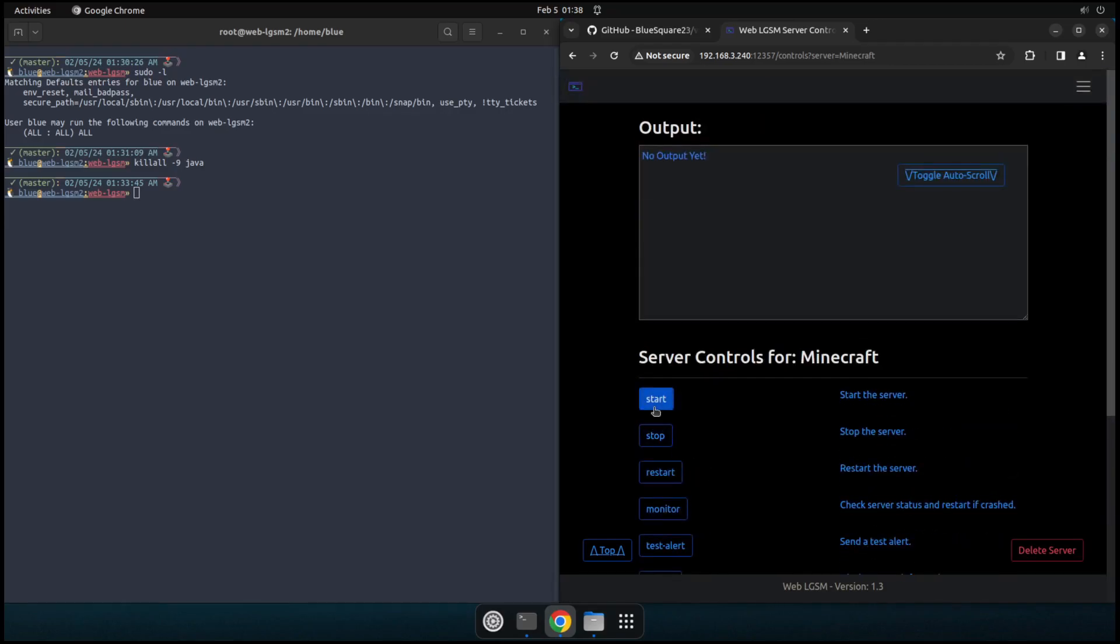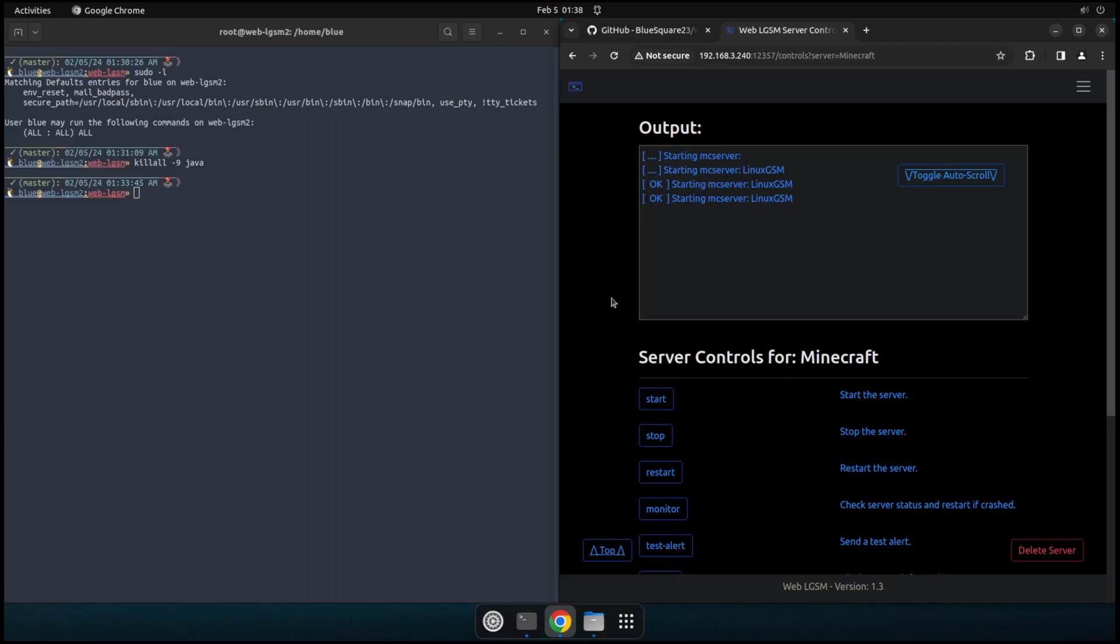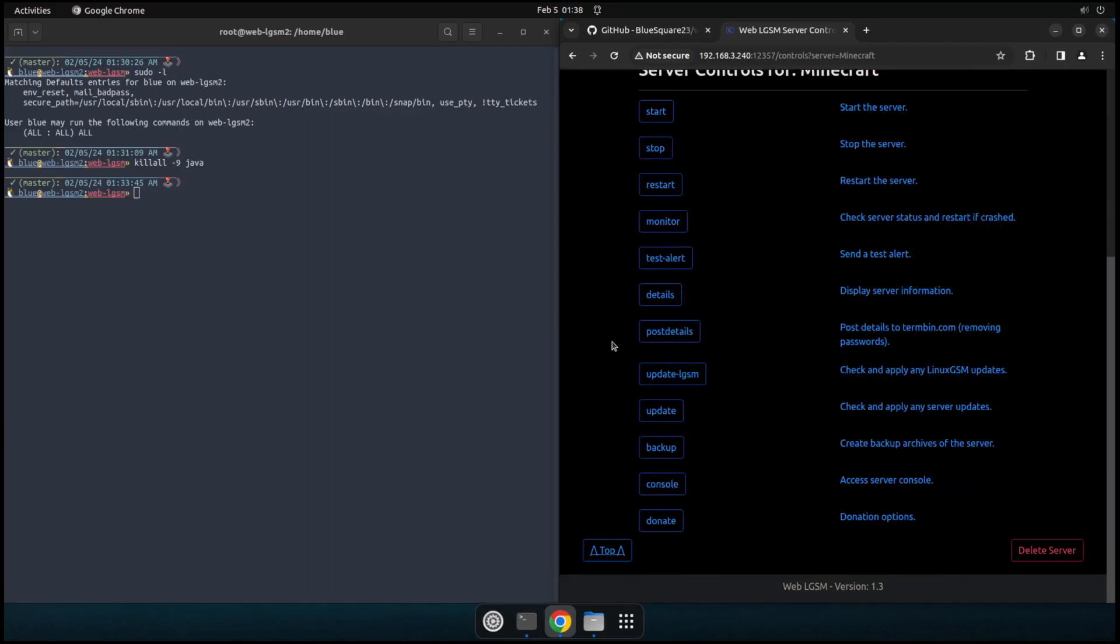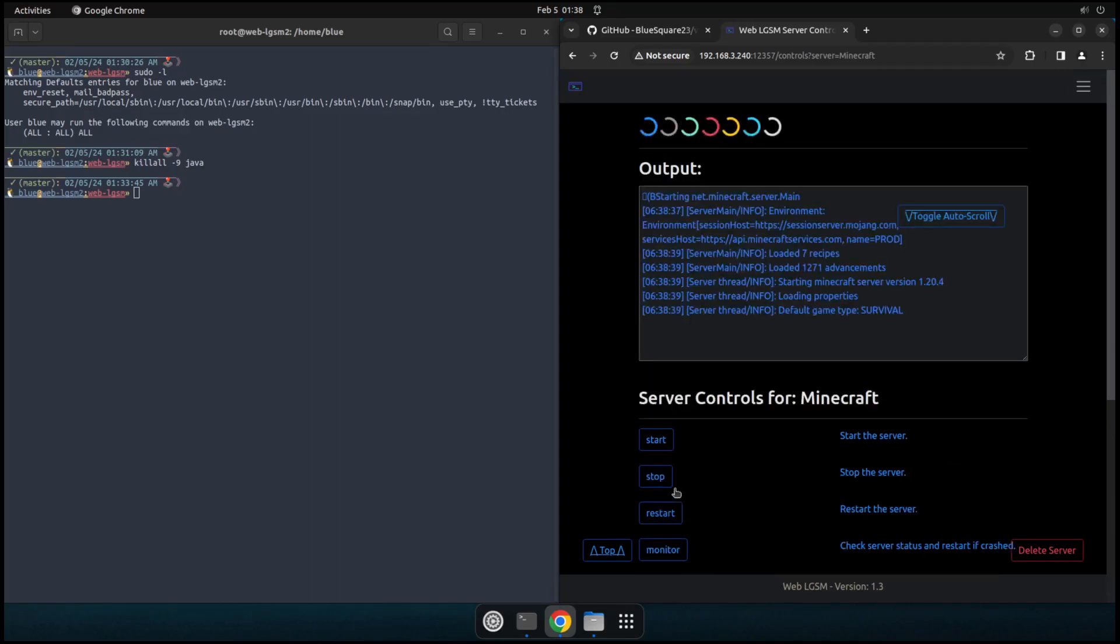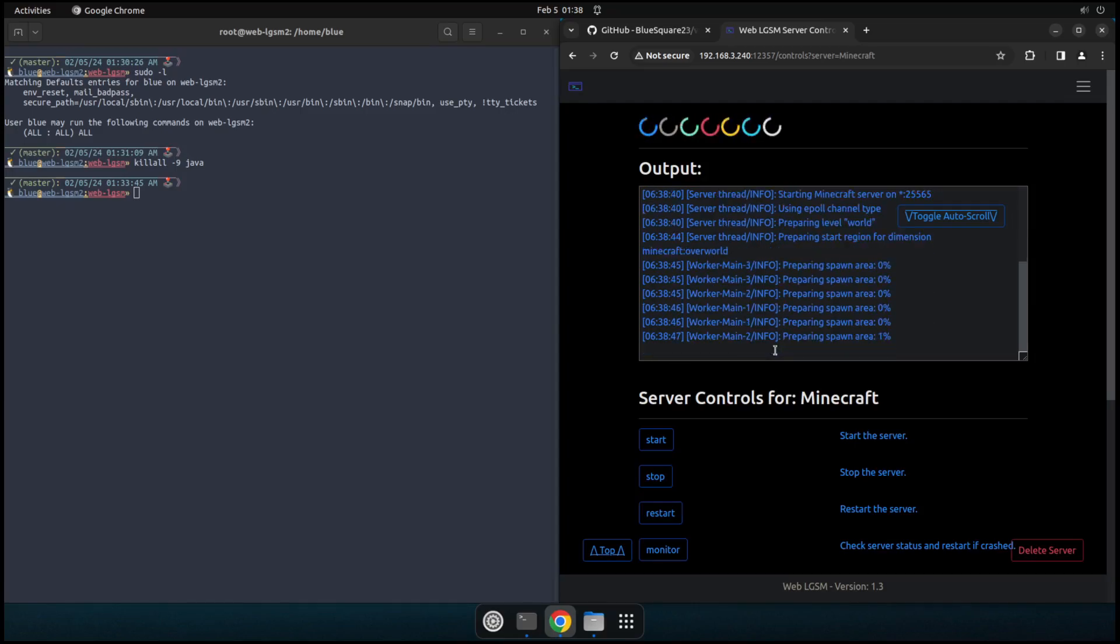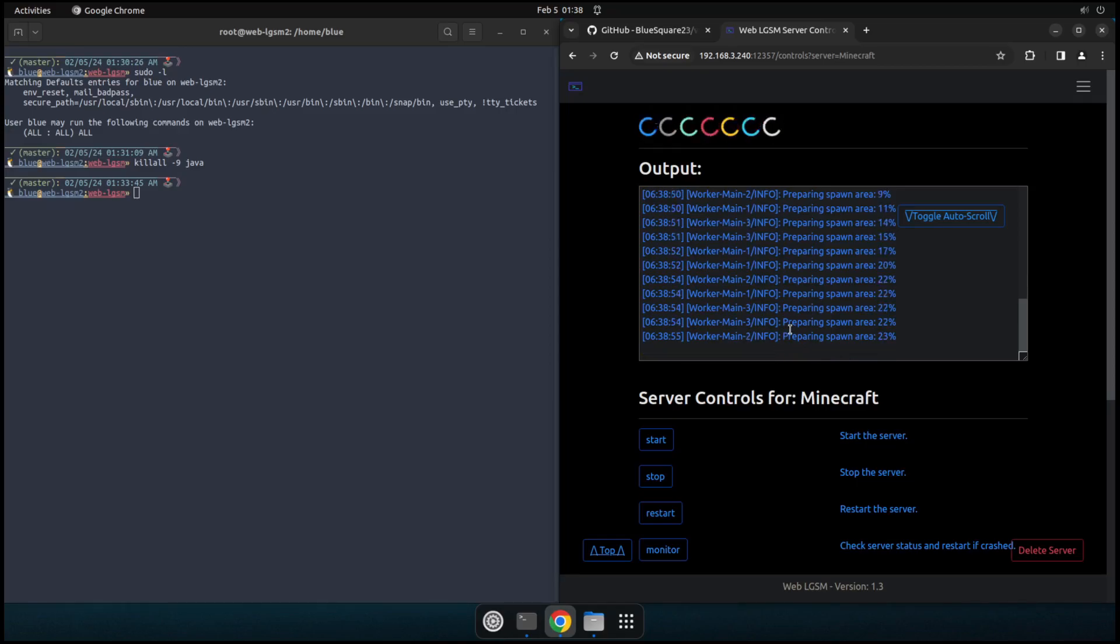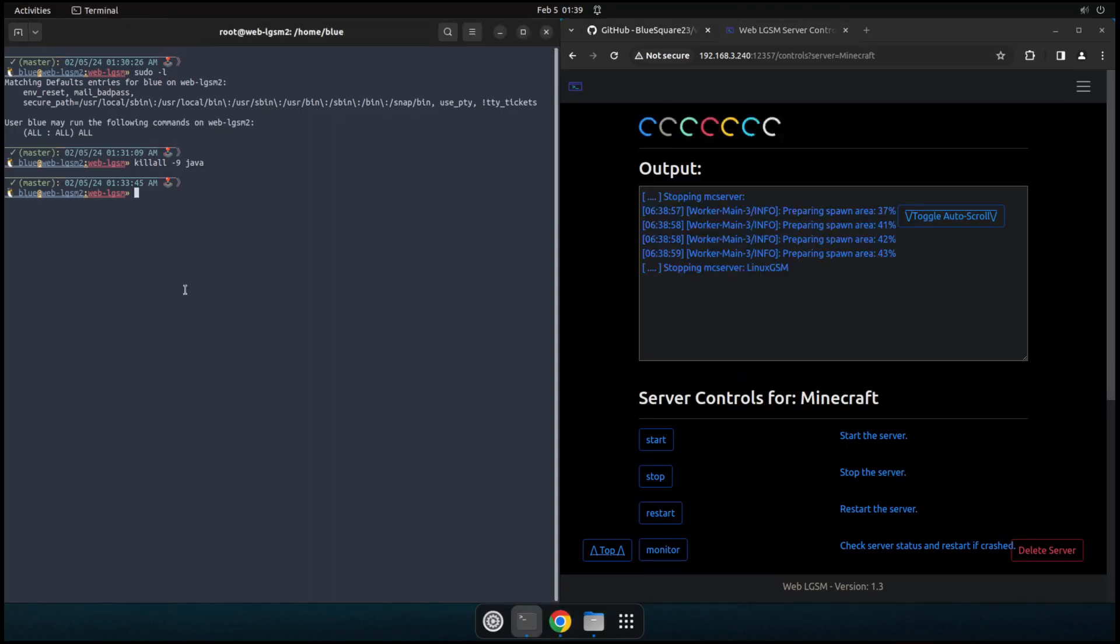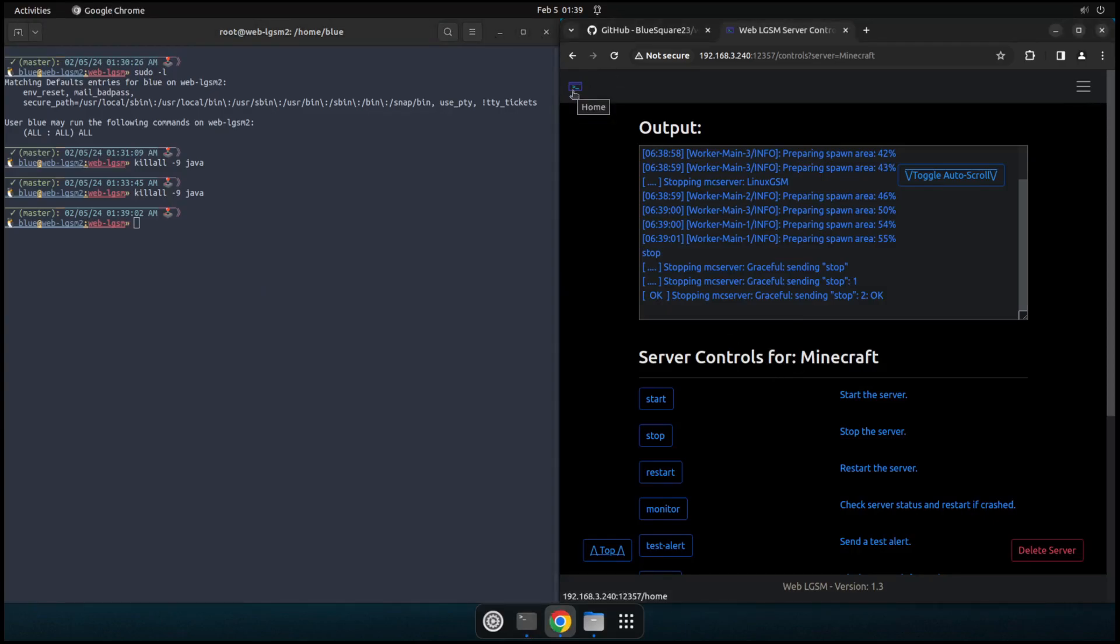The last thing to show you on this controls page is if you start the server and it'll go ahead and say starting, starting Minecraft server. And then we come down here and we hit the console button. We actually get a nice little live console output of what's going on in the server console. So if we just want to see, you know, it's going to be preparing spawn area, anybody who started a Minecraft server before will know that this takes a long time for it to just go ahead and prepare the spawn area. But yeah, so we'll go ahead once again, stop that because Java is intense. We don't like Java. Yeah, so that's pretty much the whole thing.